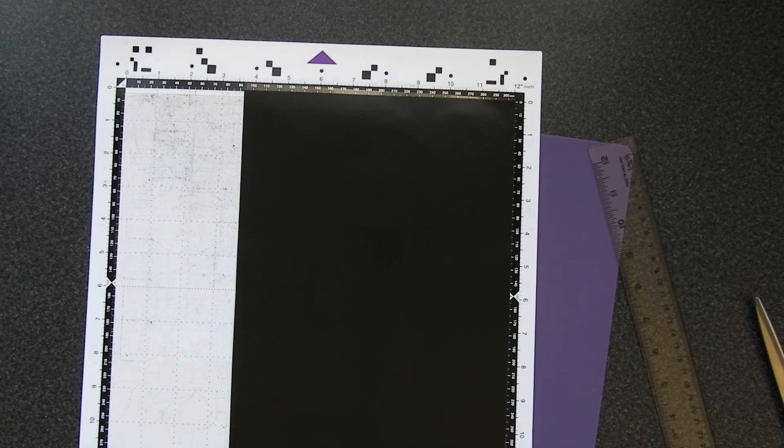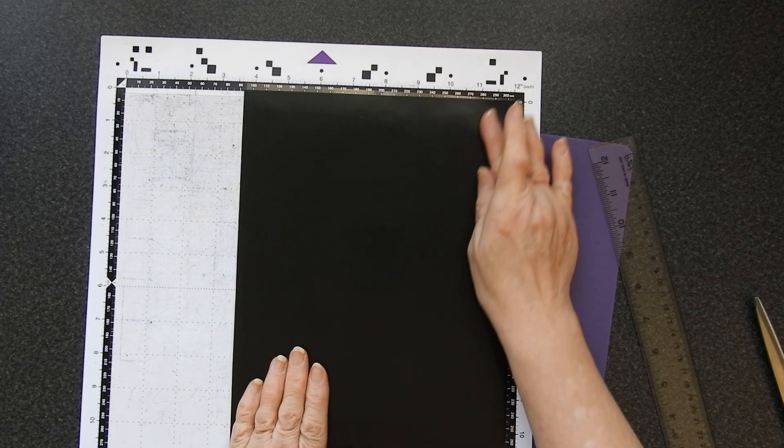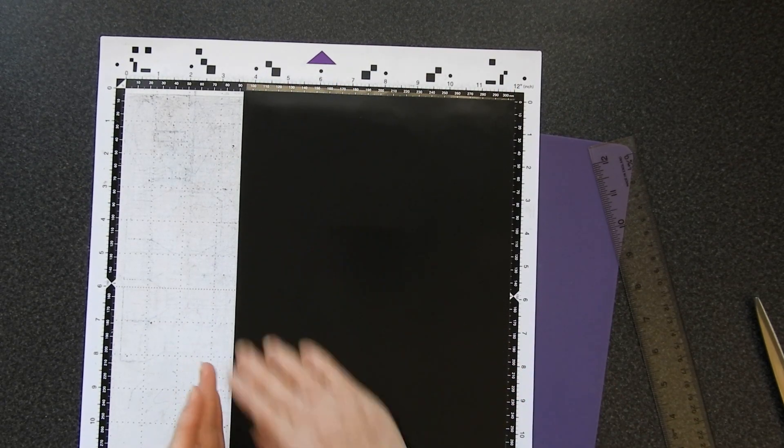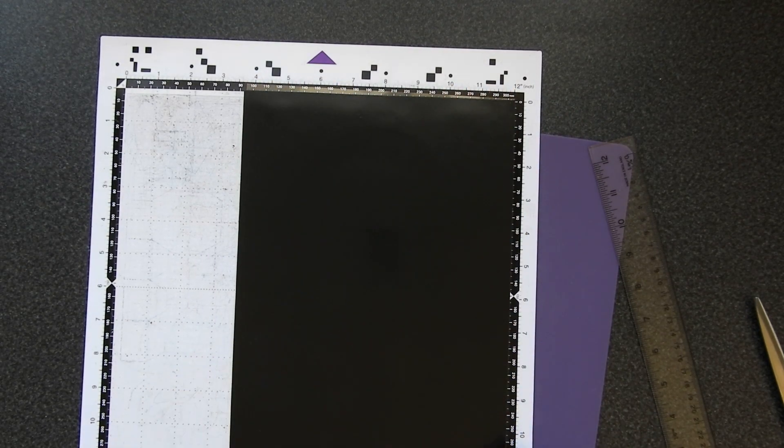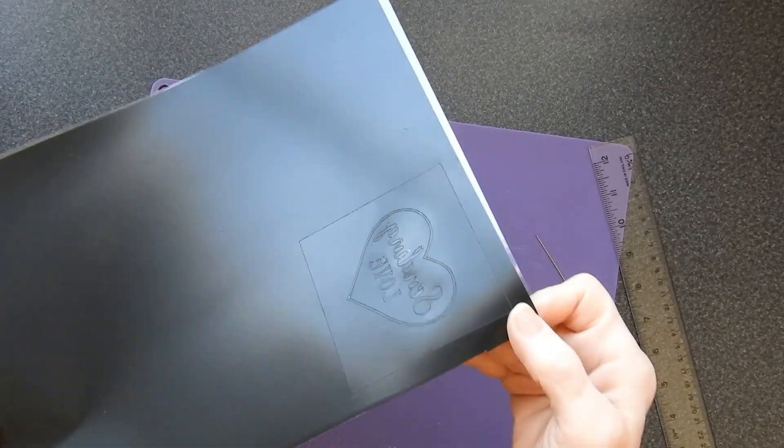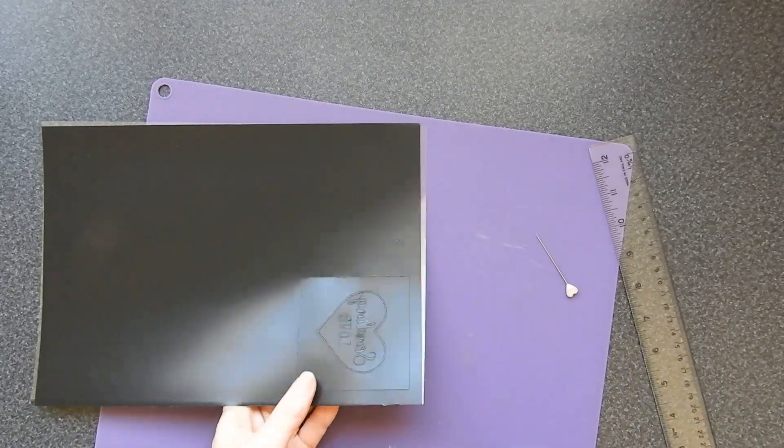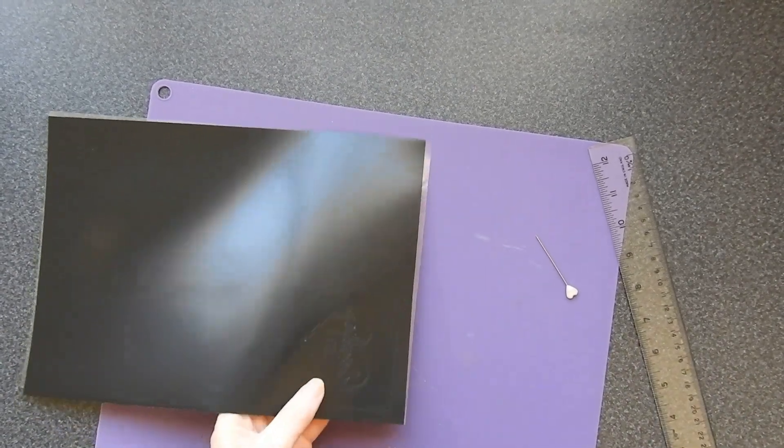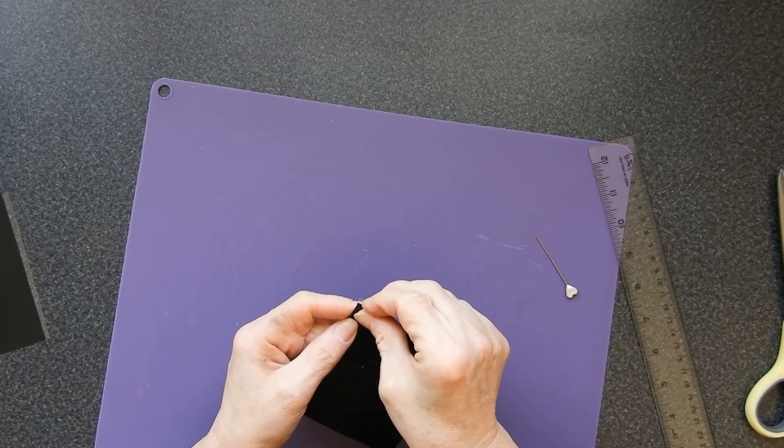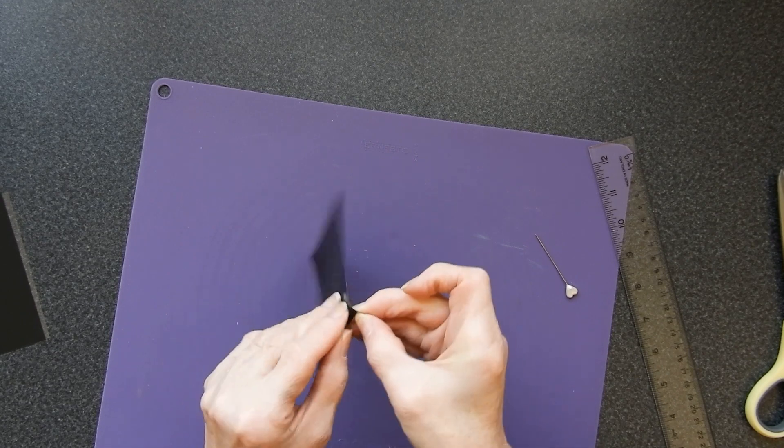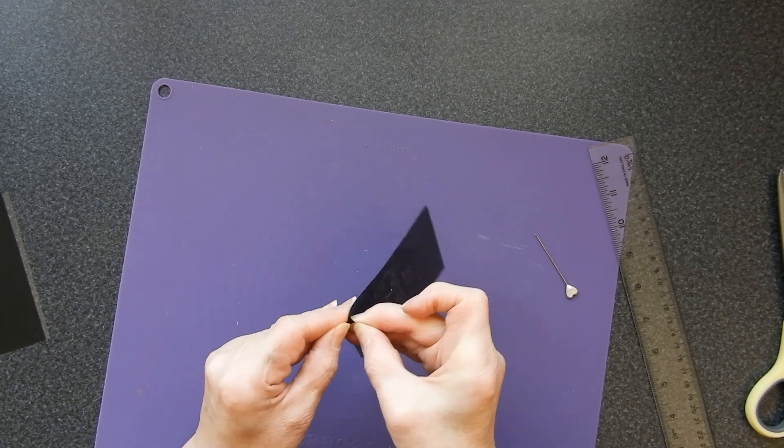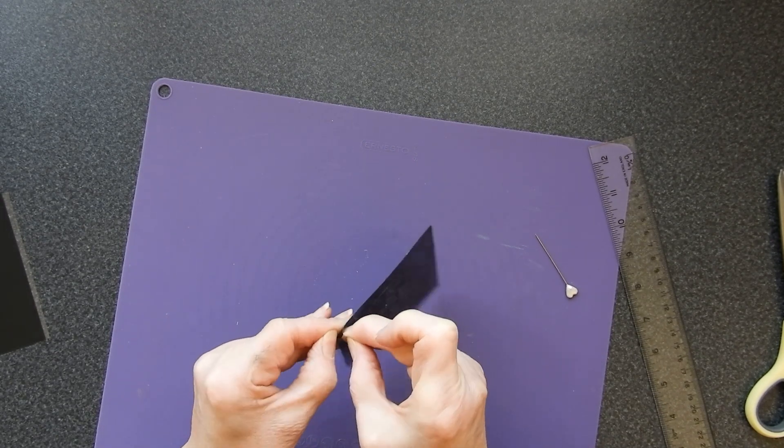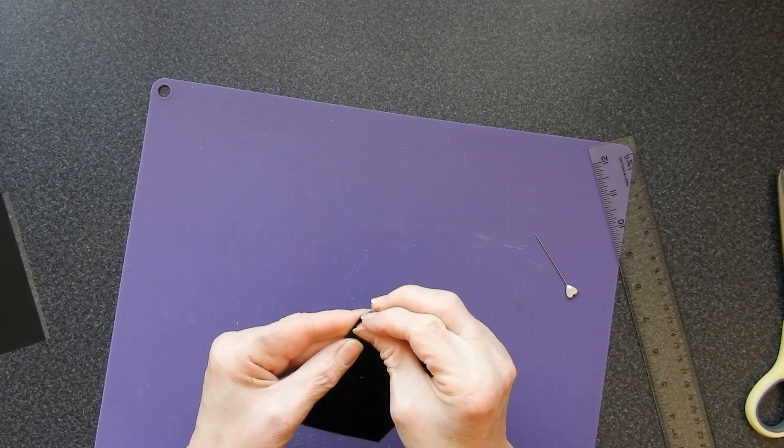Using the half cut function I'm going to cut this out and then hopefully I will be able to weed my design to make my negative for my stamp. My design is cut. You may not be able to see it too well but it'll show up once it's weeded.